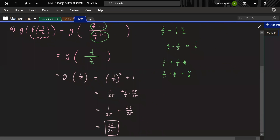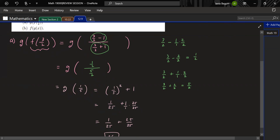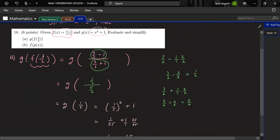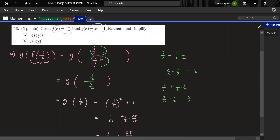Any questions on this? Does it make sense? A student asks: what about when it's f of g instead of g of f? Well, for part B you're doing f of g of x. Because the input is x, the result you get will be in terms of x. So let's do part B now.